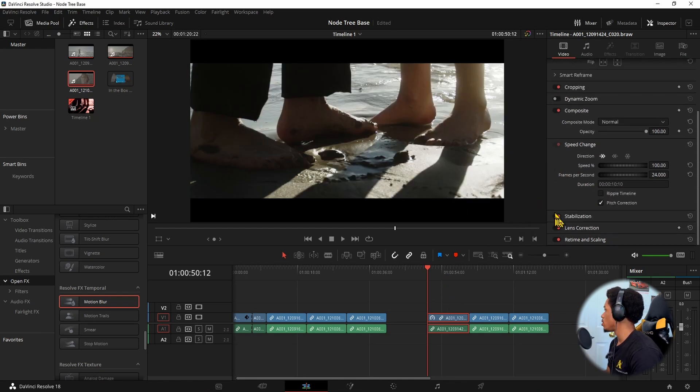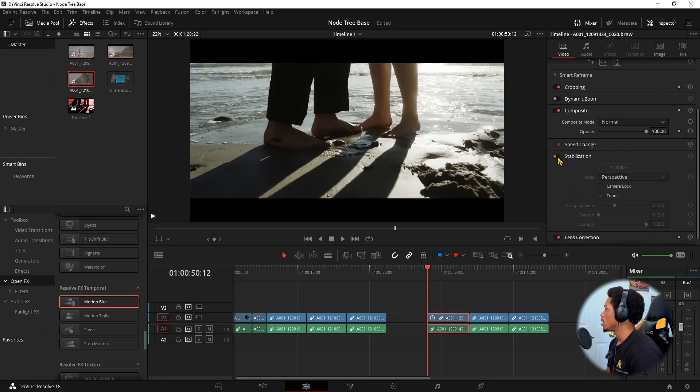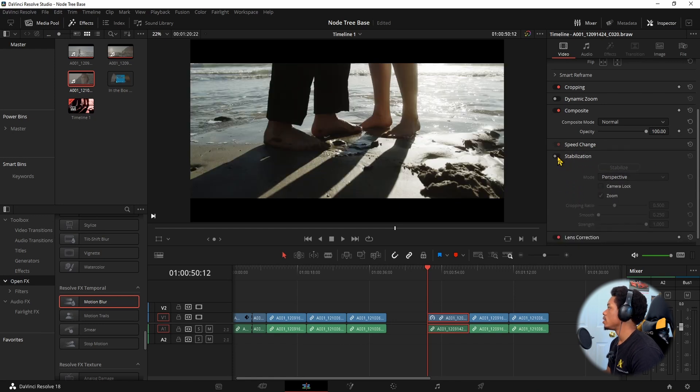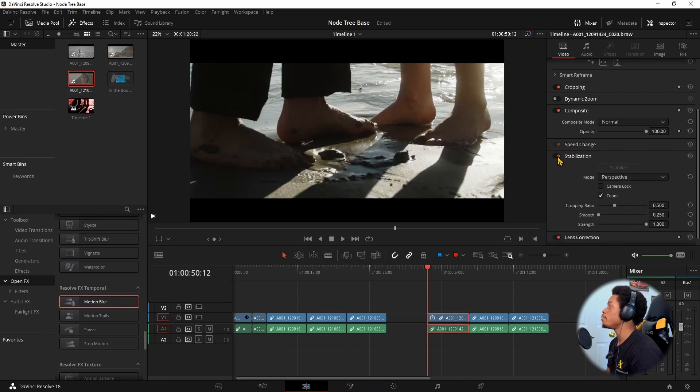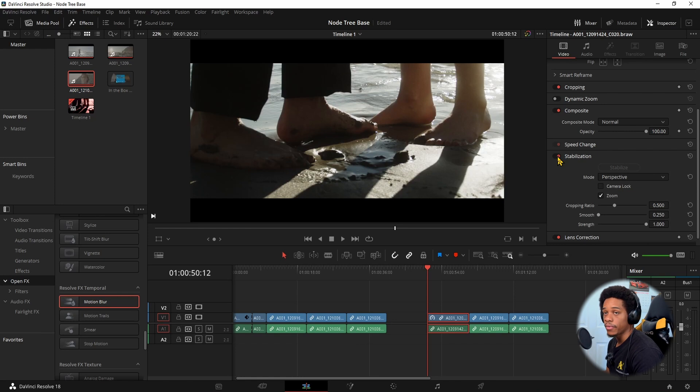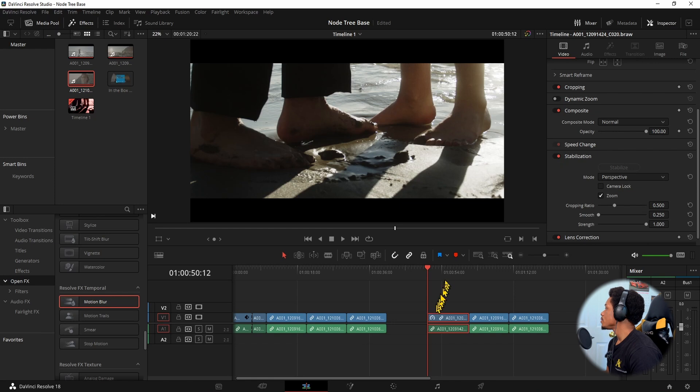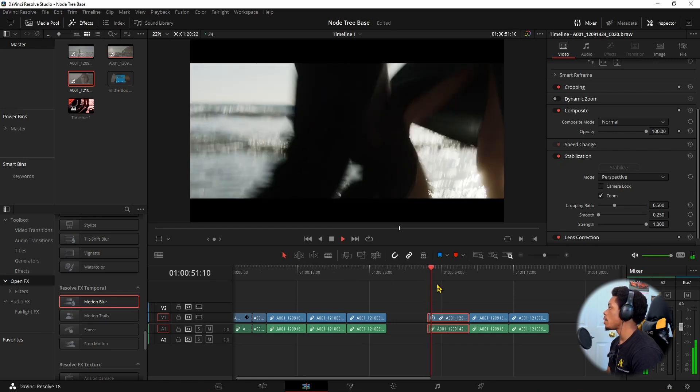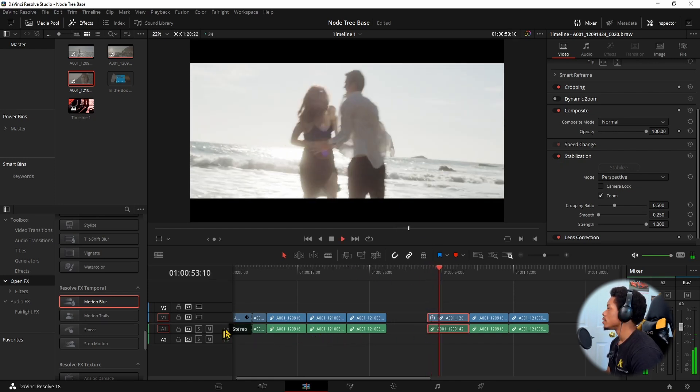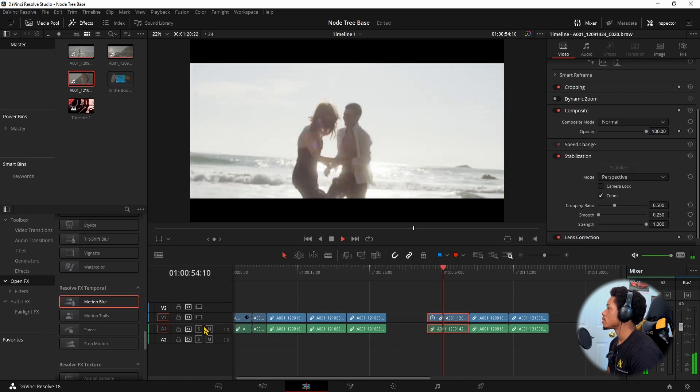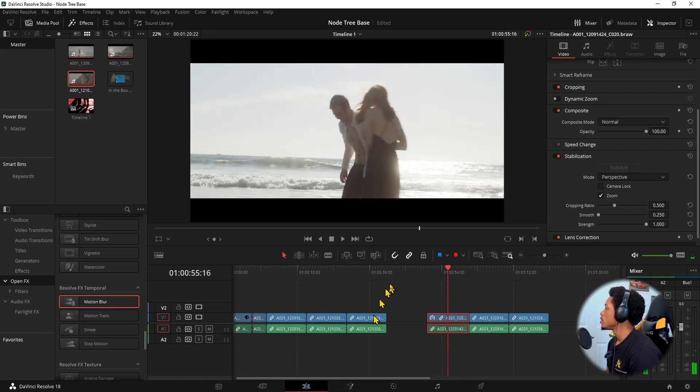This is without stabilization. This is with it on. So you see it is a massive difference. Huge difference. And you can of course dial this down. But let's just watch it through. This is stabilization with it on. It's actually not bad, it's pretty stable.